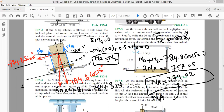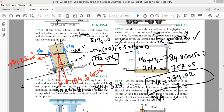We have completed this problem. The cabinet has both rotational and planar translational motion, so we need both the linear force equation and the rotational moment equation. Using these two equations together allowed us to find the acceleration of the cabinet (2.54 m/s²) as well as the normal reactions at contact points A and B (each 379 N). This is the approach to follow for similar problems.